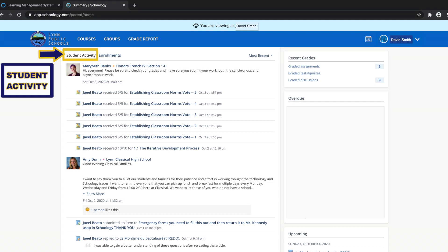First, you will see the student activity area in the center of the page, which displays your child's recent submissions, grades, and attendance information.